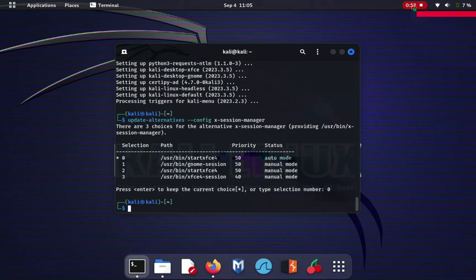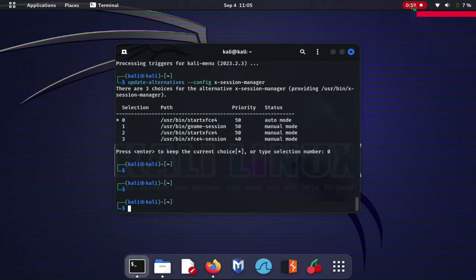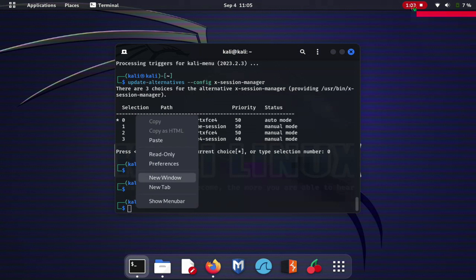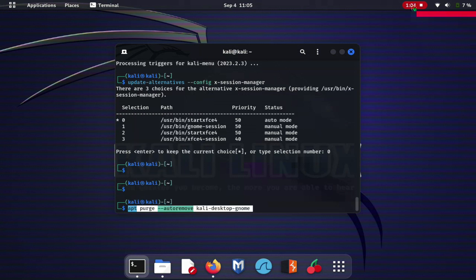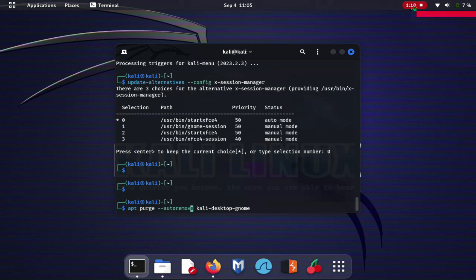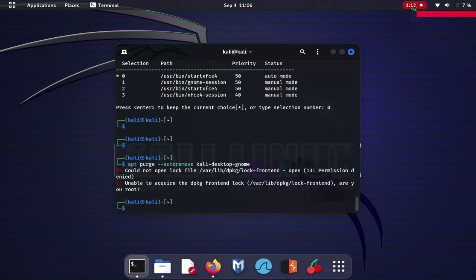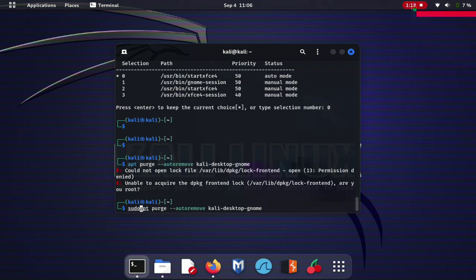Now let's remove GNOME. So let's press the command, I copied it: apt purge --autoremove kali-desktop-gnome. Do that, press enter and you are seeing here permission denied.